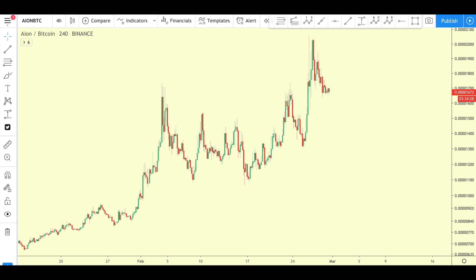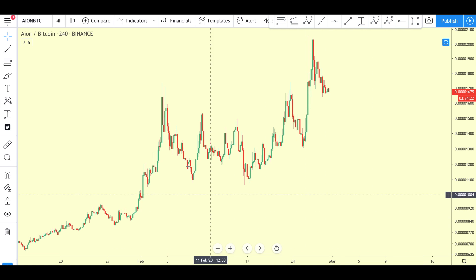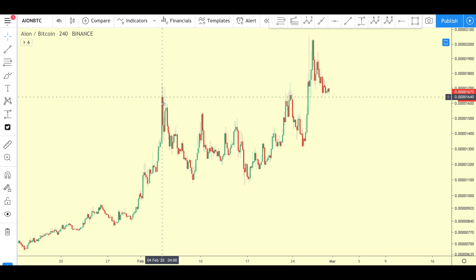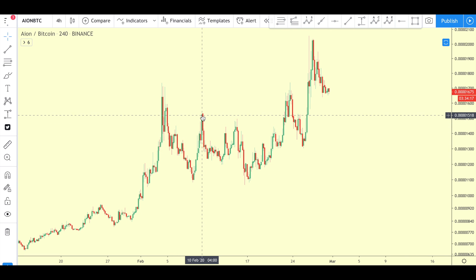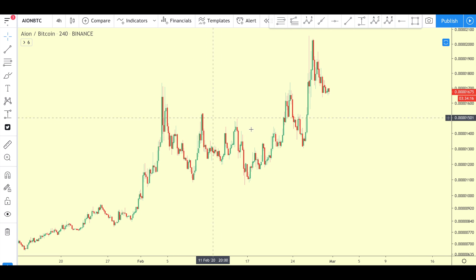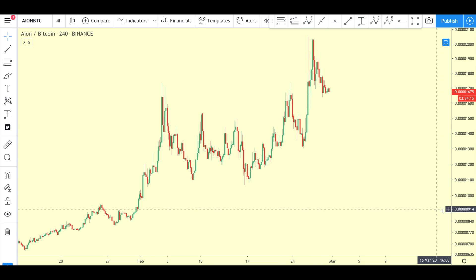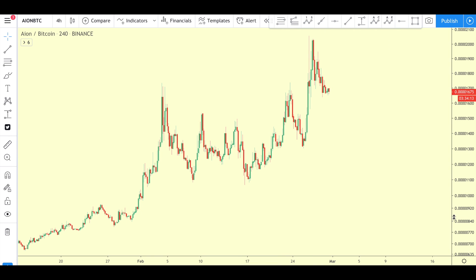Before we dive in, let's talk about what price action is. It's a historical transcript of human fear and greed — fear going to the downside and greed going to the upside. It's very important to understand that psychology is really embedded in the price action of any chart that you look at.